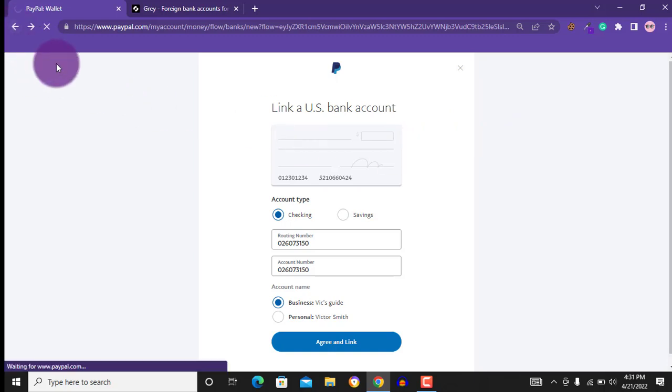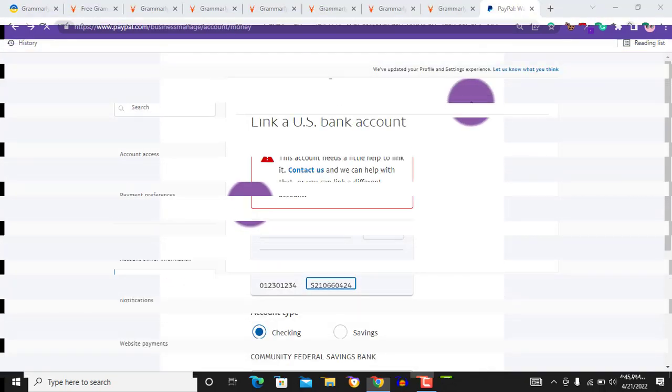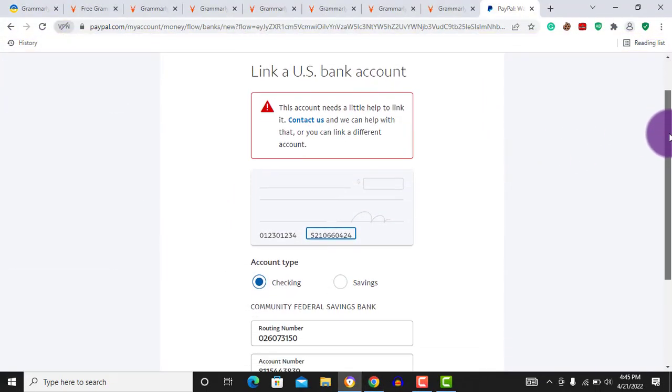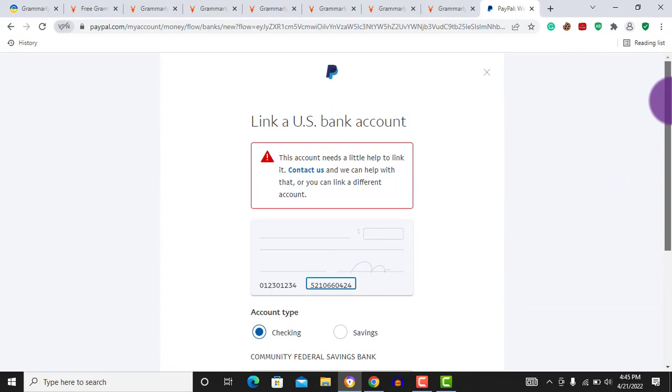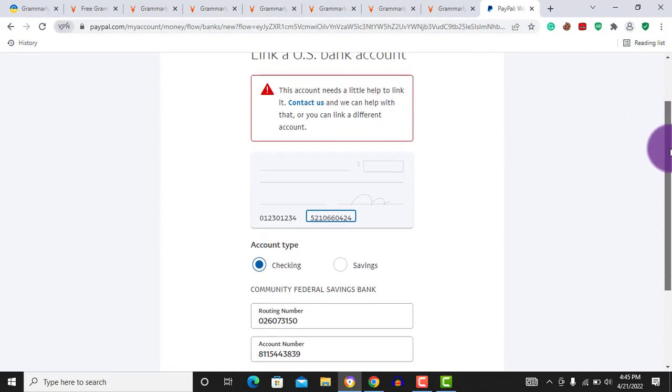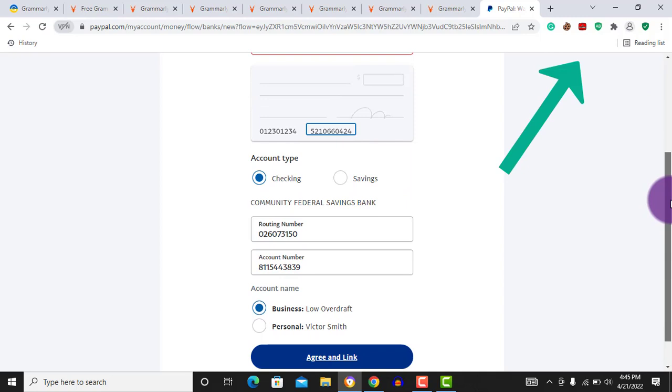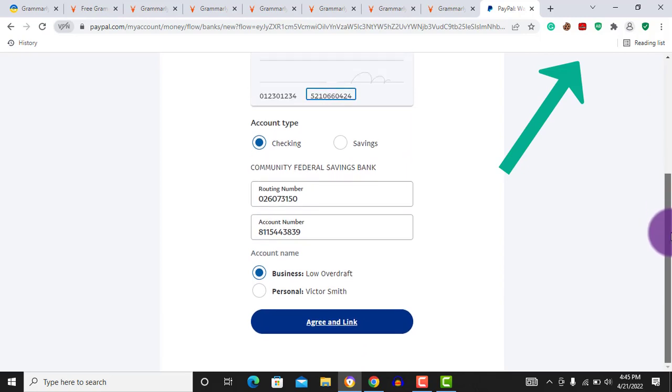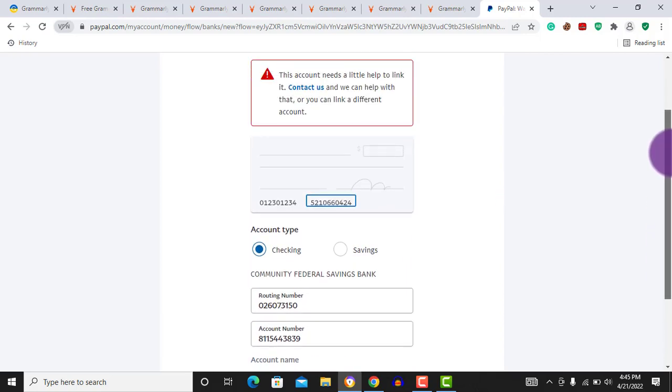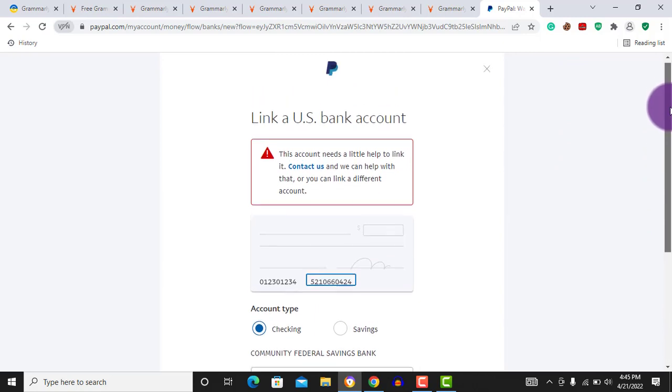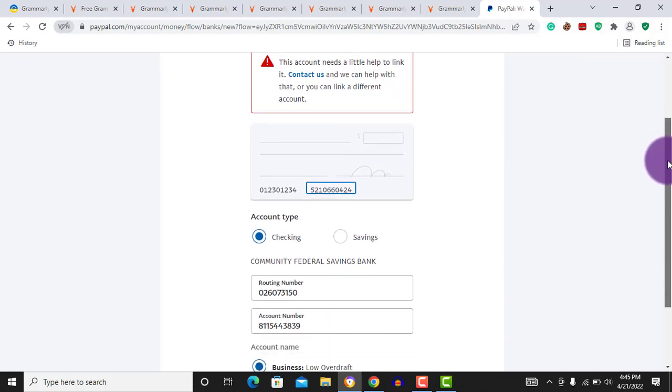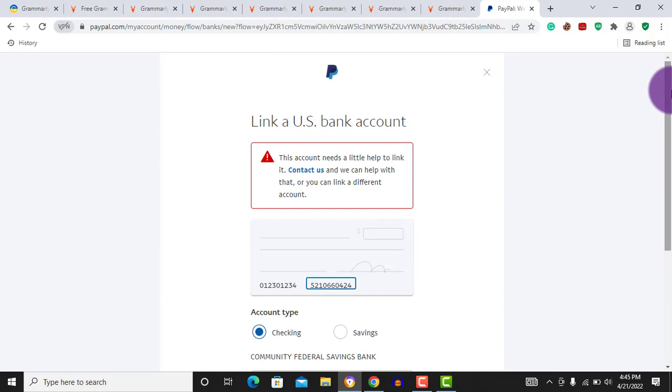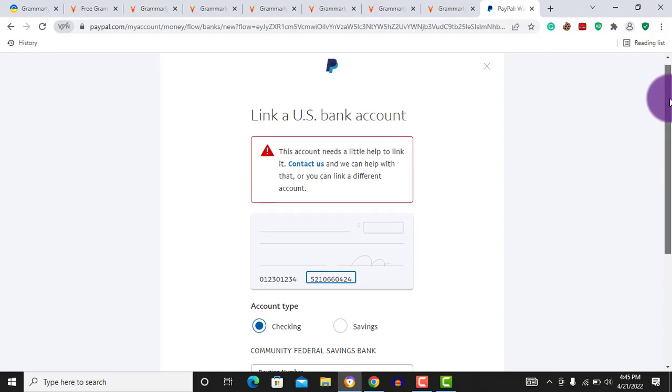If you face an error like this while linking your bank account, I already created a separate video on how to solve this error. If you receive this error, click on the card that just appeared above to watch the video. I will also place a link to the video in the description below. That is for anybody receiving an error like this that you cannot link your bank account. If you are facing an error like this, go and watch that video right now.